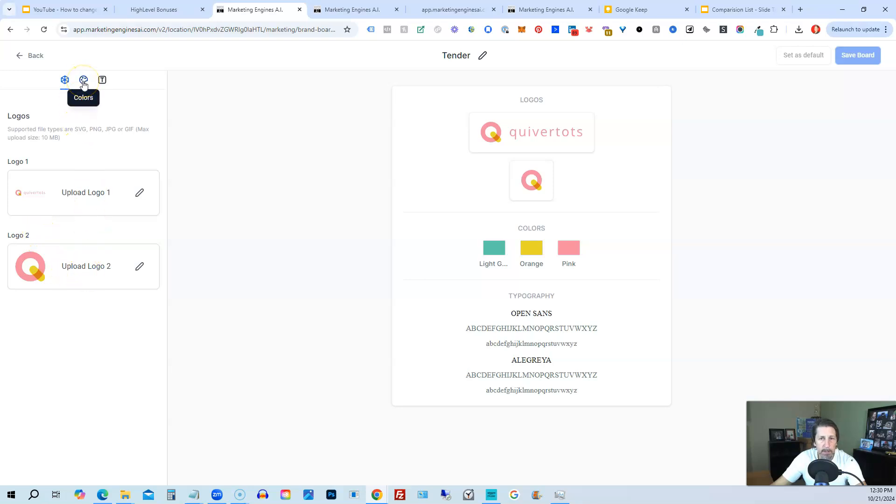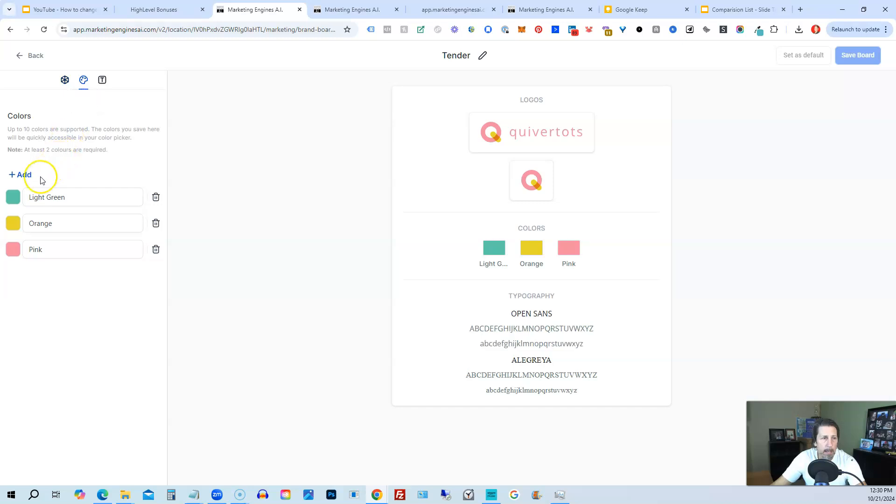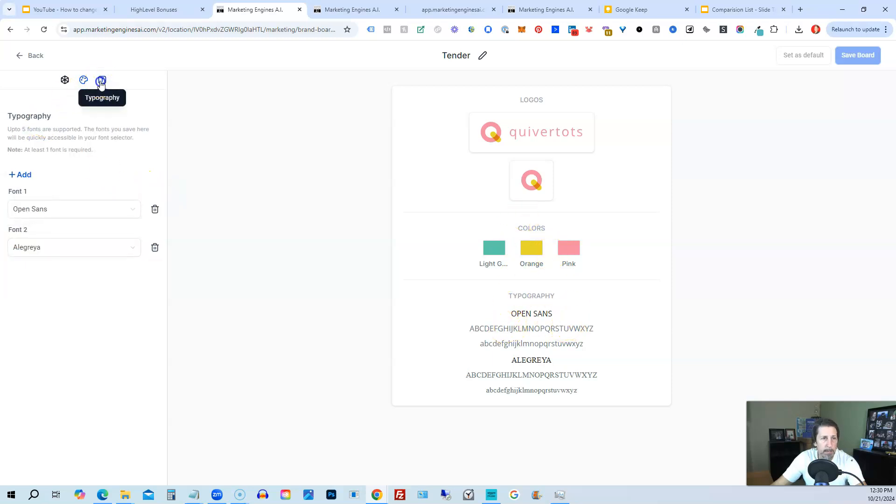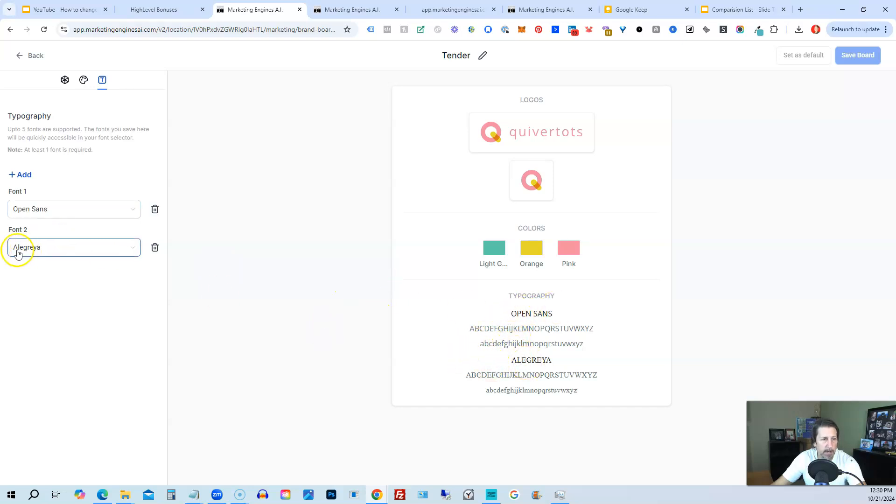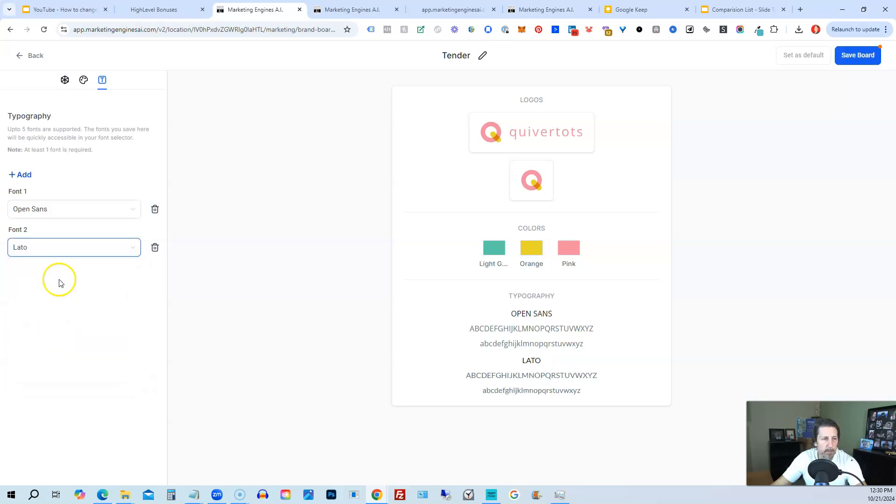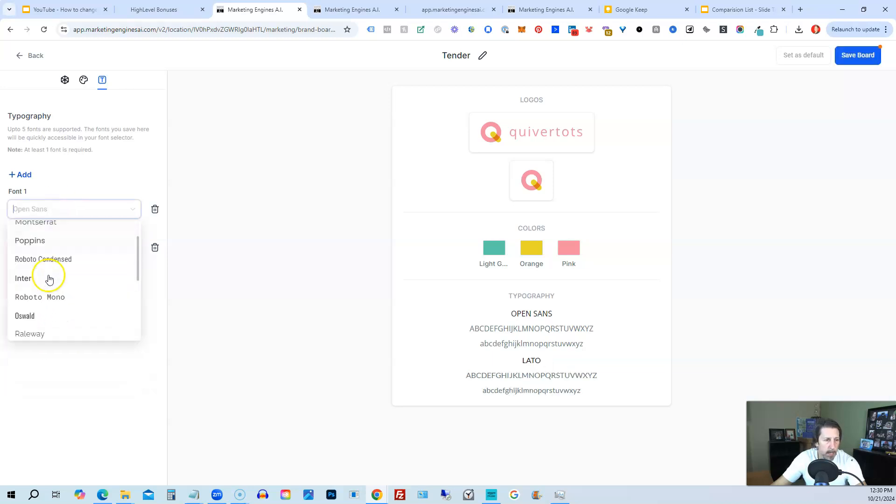And then what you have here is you can upload a logo and then a second logo. Then you can go over here to colors. And from there you can add colors or delete these colors. You can go to your typography. You can choose, like it has here open sans. And then it shows you the second font. But you can change this out to whatever you wanted. It might be Lato. And then this one might be Roboto.